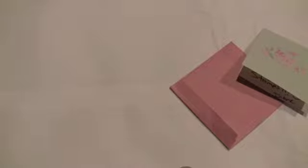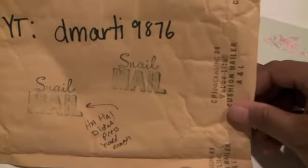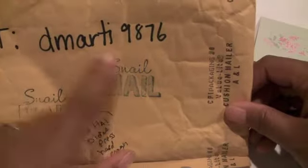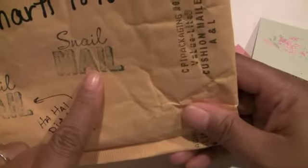I got some happy mail the other day from Diane. Hi Diane! Diane is D Marty 9876 here on YouTube, and I love this little snail mail stamp. Diane, you have to let me know where you got that because I love it. I was watching one of Diane's videos and she showed some wooden stamps.